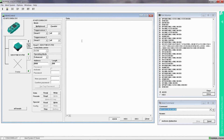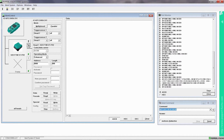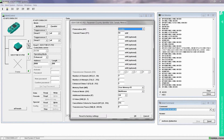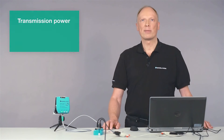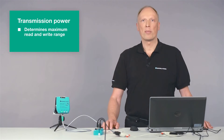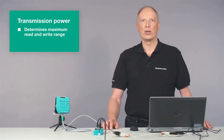Simply click the button next to the F190 symbol and the window with the available parameters shows up. The most important parameter is the transmission power. With this setting, you determine the maximum read and write range which should be reached for a UHF tag in application.